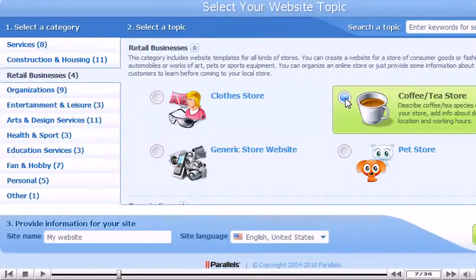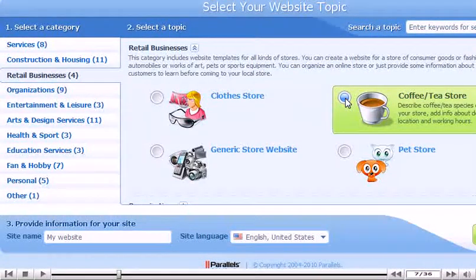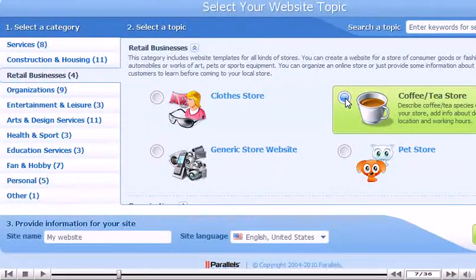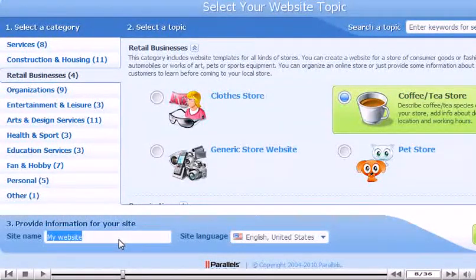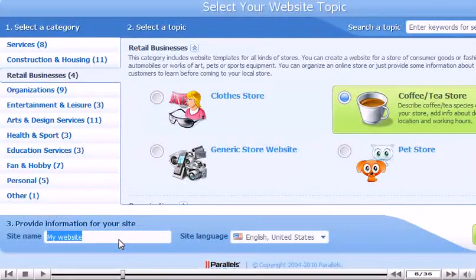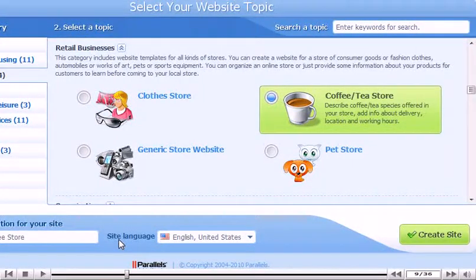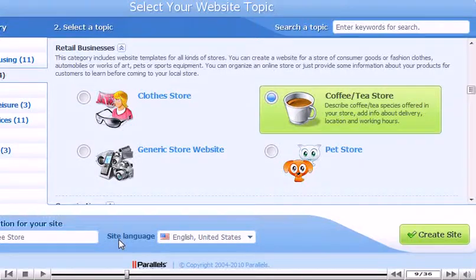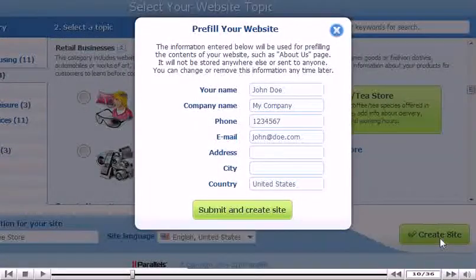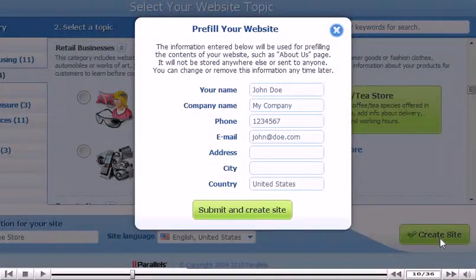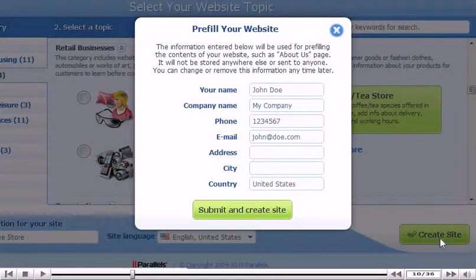Enter the site name. Click Create Site. Verify the information is correct and click Submit.